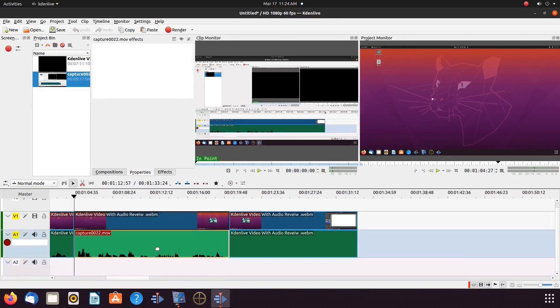Then grabbing the new voiceover audio, pull it into its proper place on the timeline.